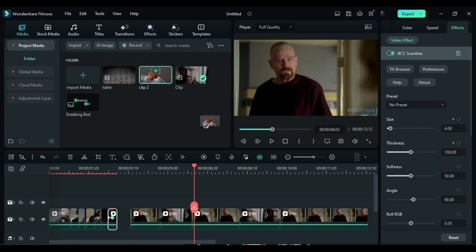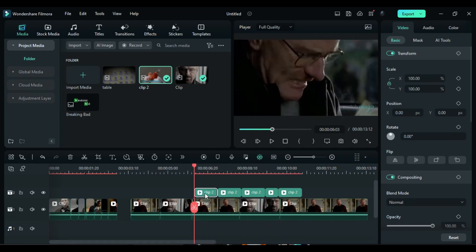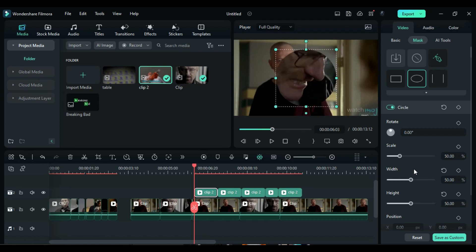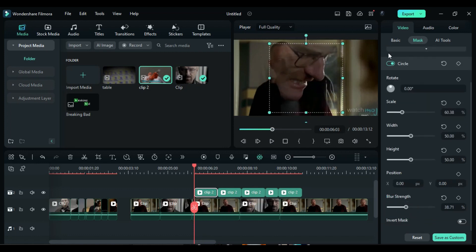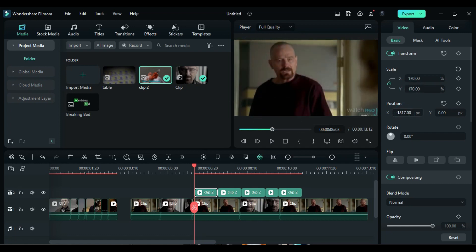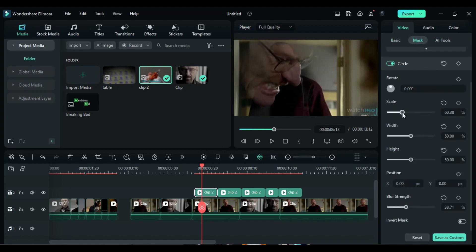Import the second clip with different shots onto Track 2 at the playhead position. Split the clip according to the scenes. Select the first split part, go to the mask options, and choose the circle shape. Adjust the circle height and width to 50 and increase the blur strength. Then go to the basic settings, increase the scale, and move it out of the frame towards the left side of the screen. Add a transform keyframe, and after 10 frames, reset the position and adjust it to the left side. Go back to the mask and continue adjusting it to remove any visible edges from the footage.